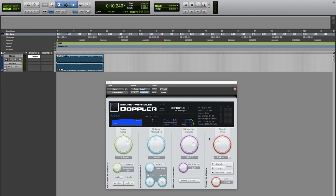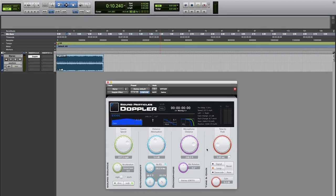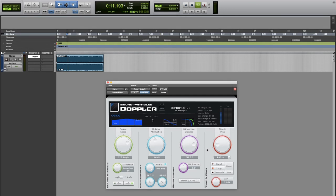There are three modes for the time to peak: signal, loop, and timecode. The signal will have the fade in, the peak, and then the fade out, and the effect ends. The loop will do the same thing but instead of ending it will go back to the initial point and apply the Doppler again. And with the timecode we can set specific timecodes for the Doppler to occur.